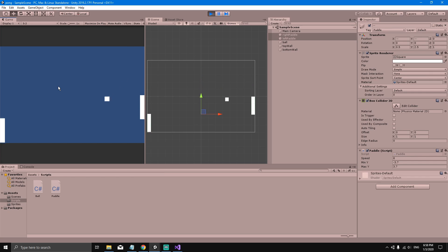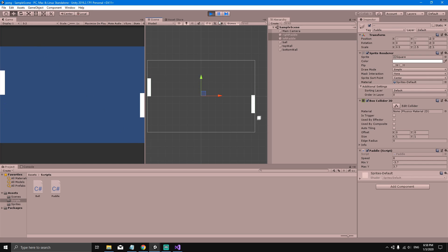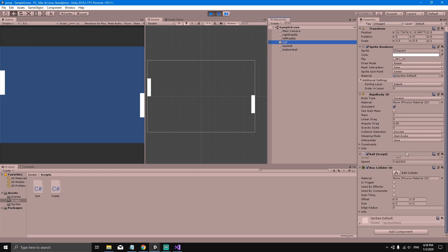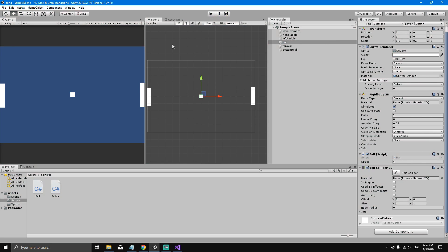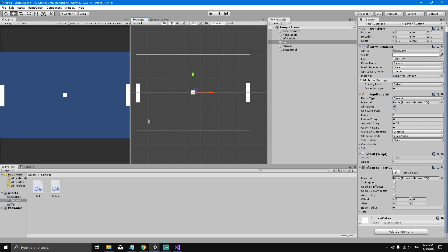Playing the game, every time the ball hits the paddles it increases its speed. If we pause while in Play Mode and select the ball in the hierarchy, we can see the speed is now 5.6 — it started at 4 and is increasing every time it hits the paddles. That's it for this game and this tutorial. I hope you liked it, learned a lot, and I'll see you in the next video.